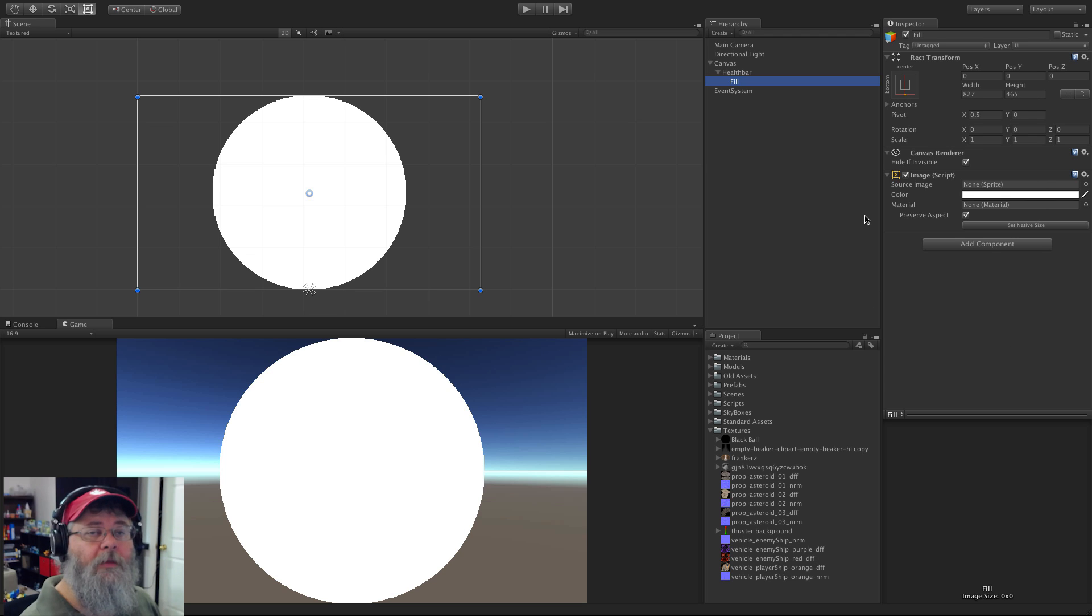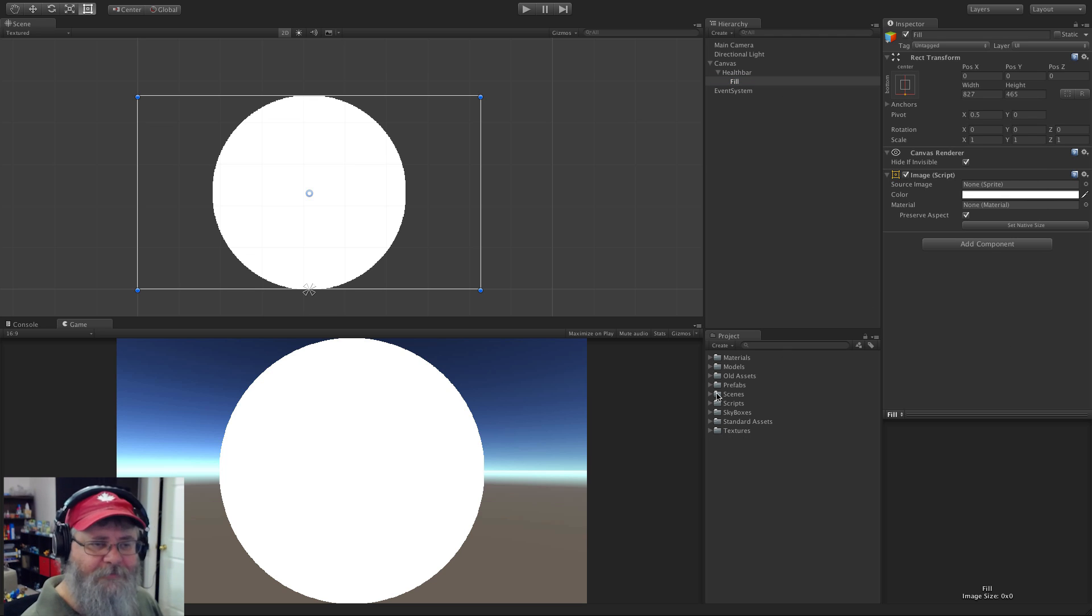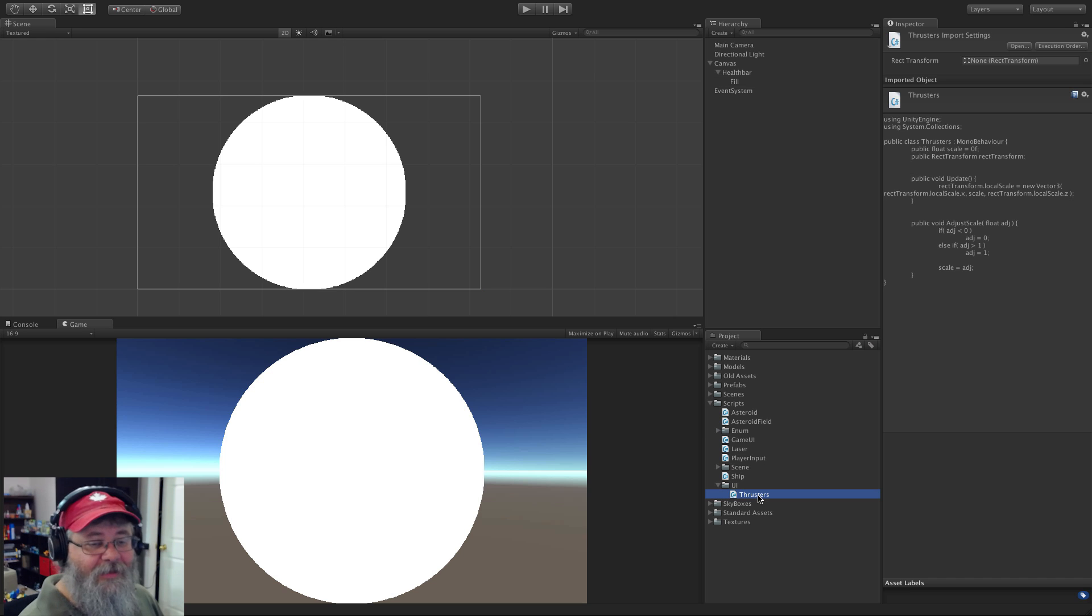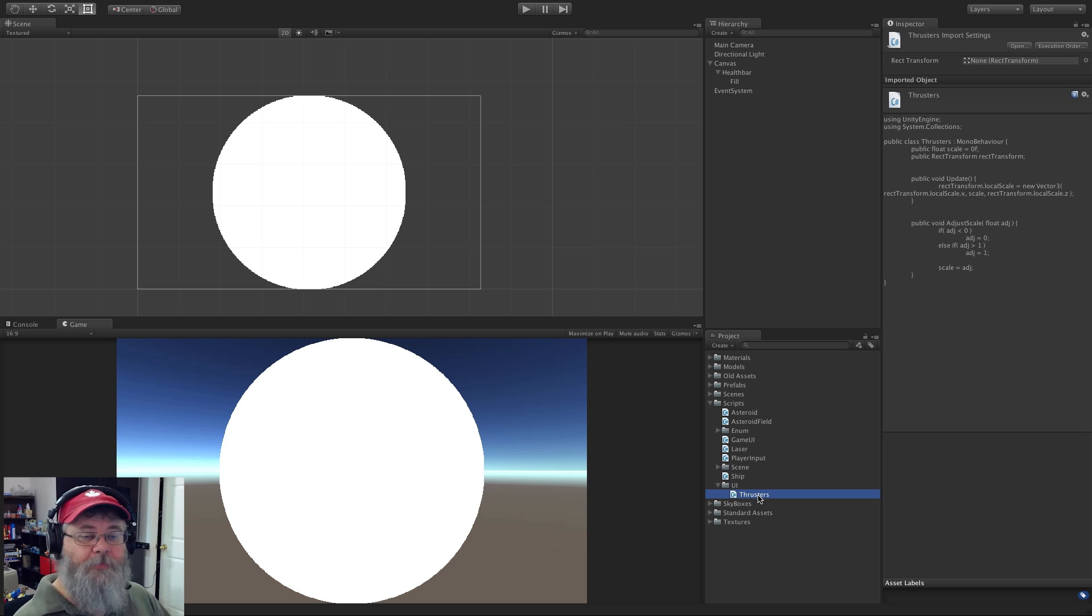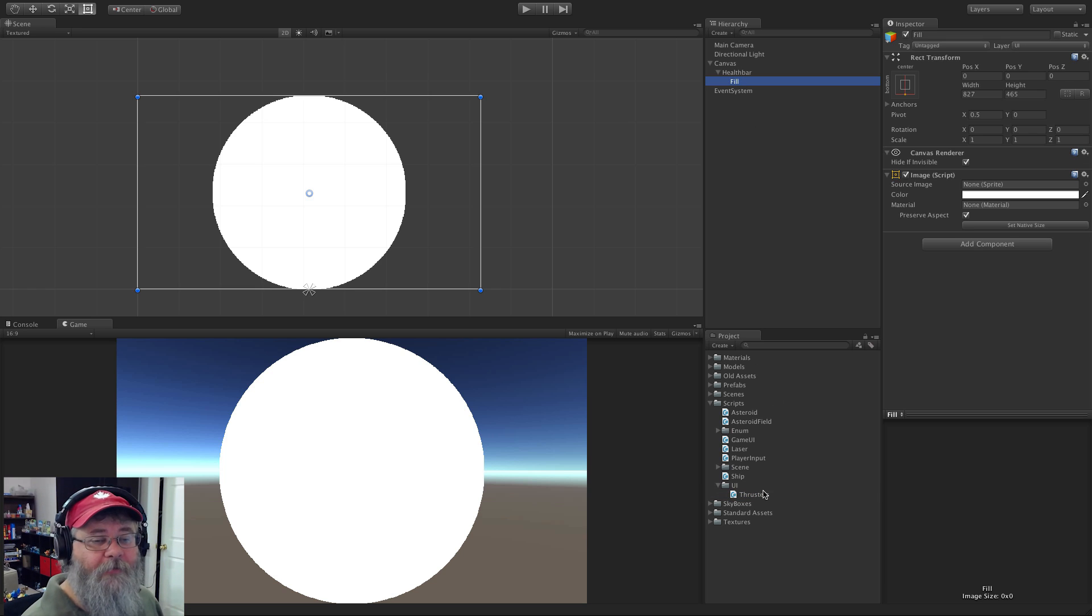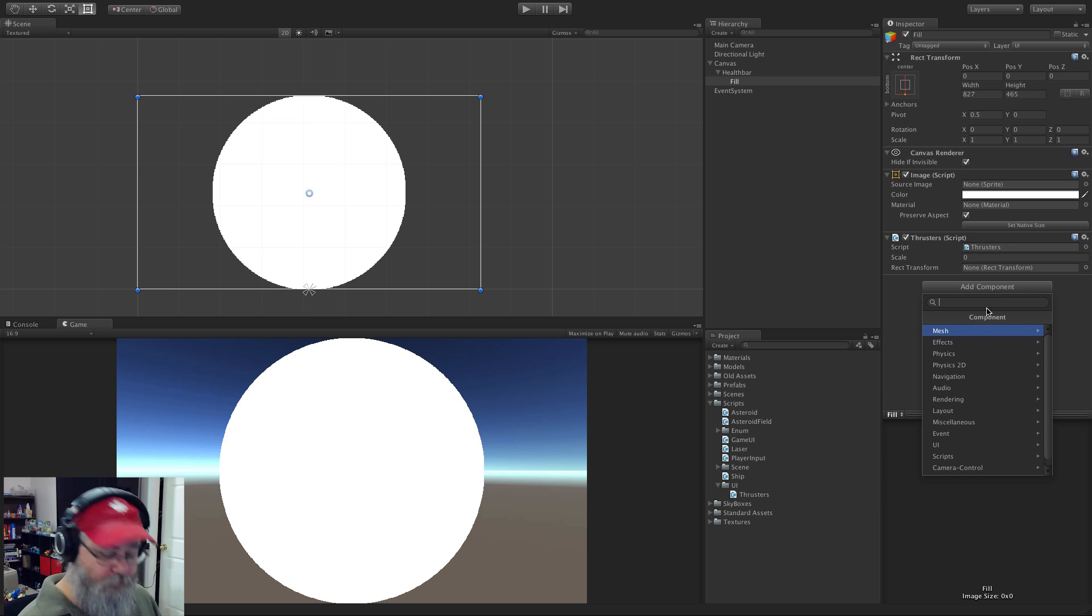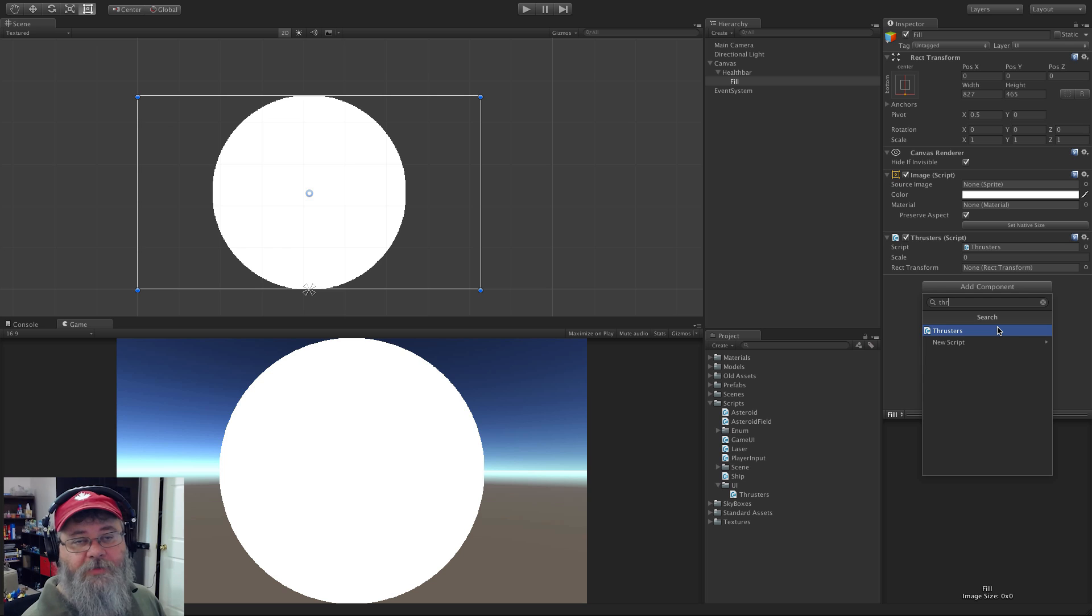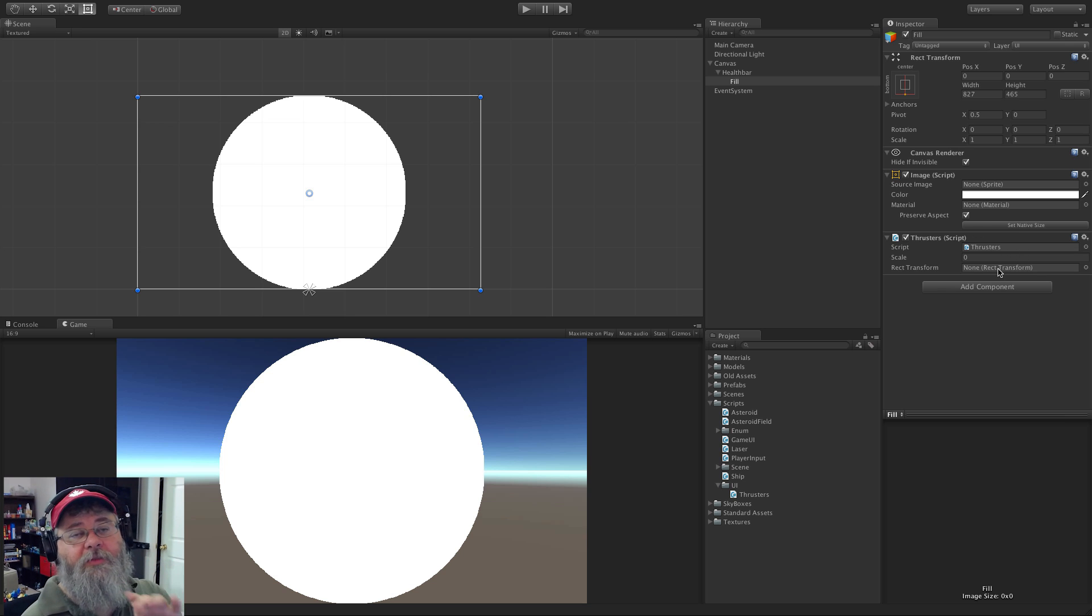We're going to go ahead grab a script that I've written and it is called Thrusters, because in the game that I'm making it's the thrusters for the rocket ship. It's basically the exact same script that I was playing around with. So we're going to go ahead grab fill and throw it on. Of course we could have just looked it up this way too, but of course that's only if you spell it right.